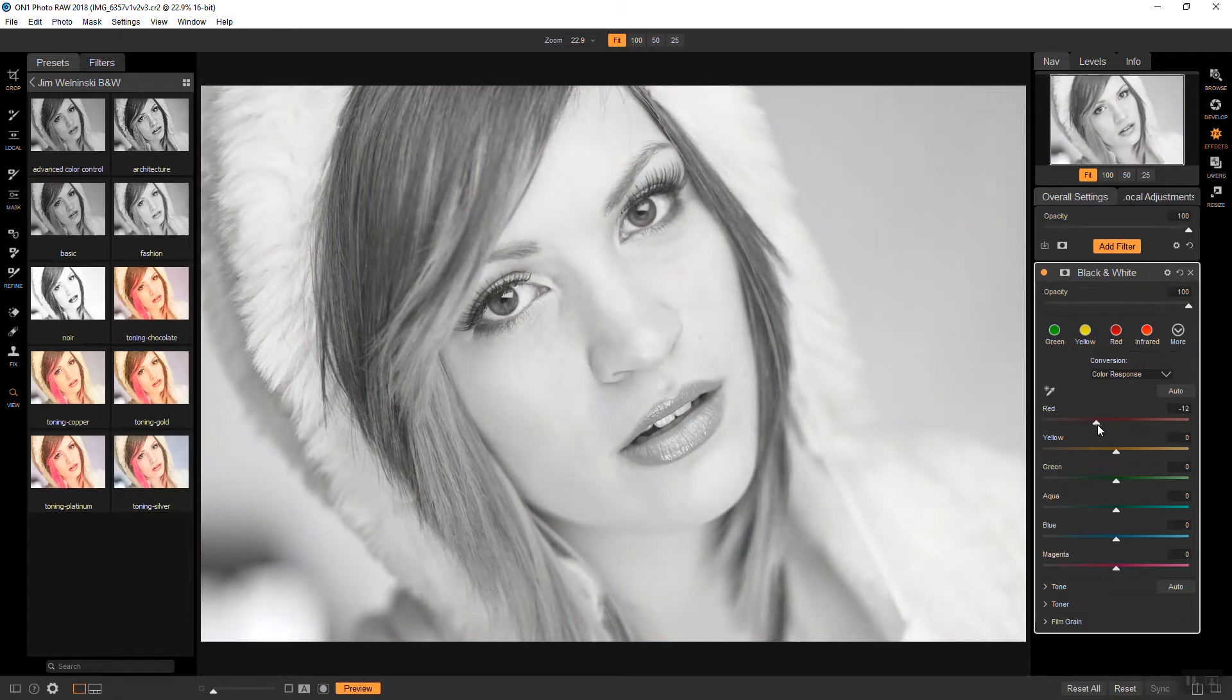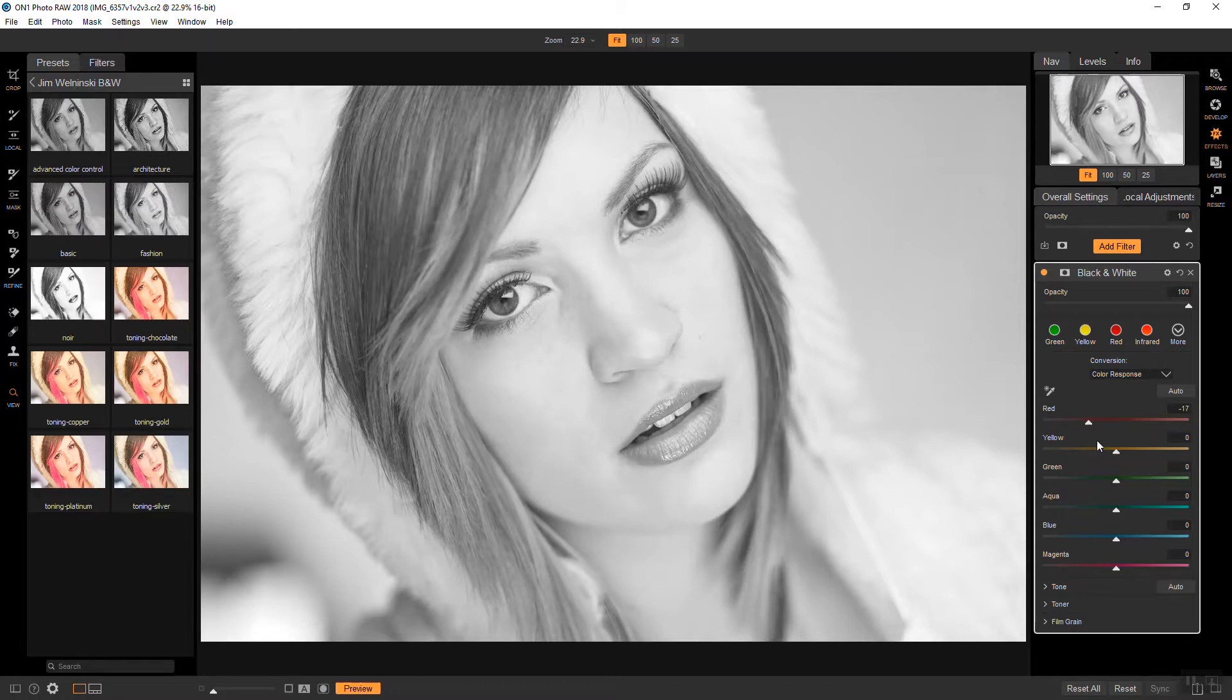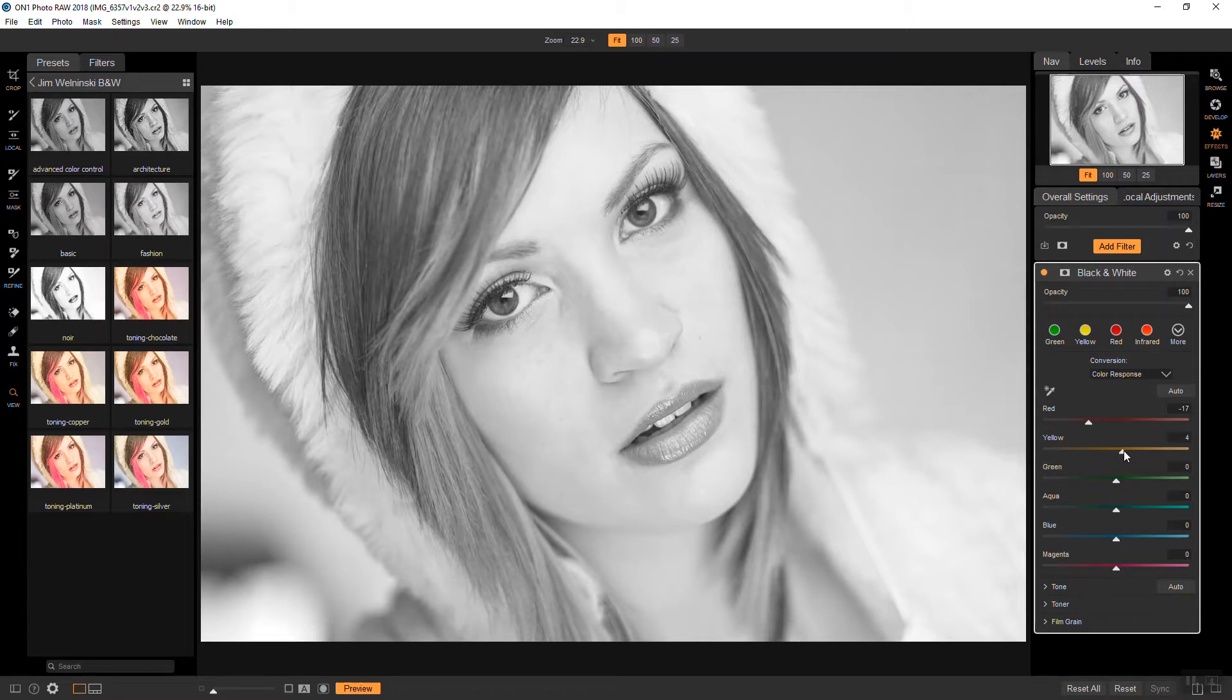So I'm just going to go down to about there. And then yellow brings brightness to the skin and I'm going to go up to about there on that one.